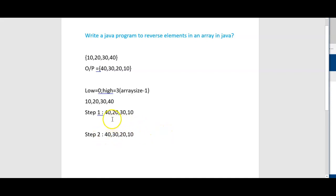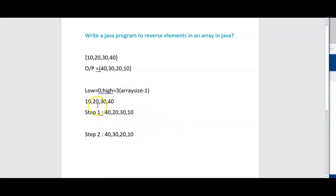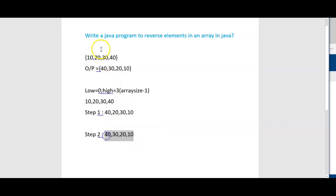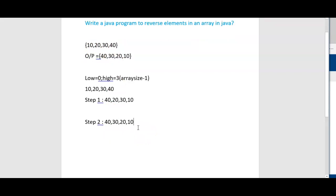Check till how many iterations we need to swap. We need to swap till low is less than or equal to high. Now check whether the initial array and the reverse array is correct: 10, 20, 30, 40 reversed gives 40, 30, 20, 10. We got the reverse array.